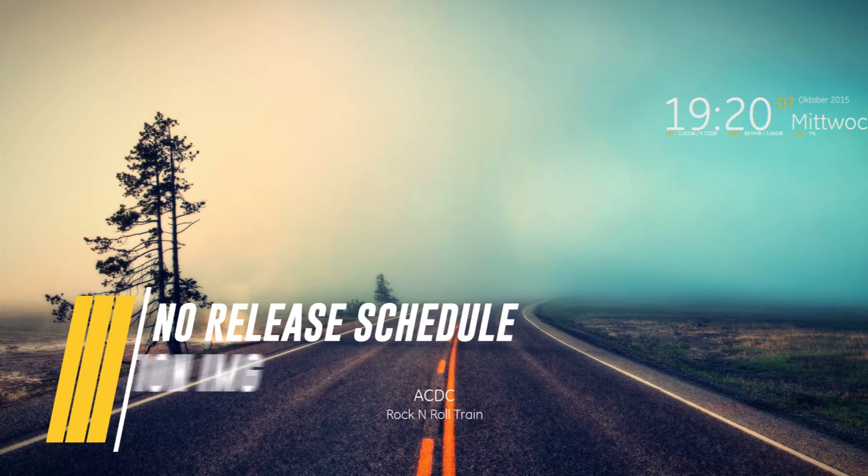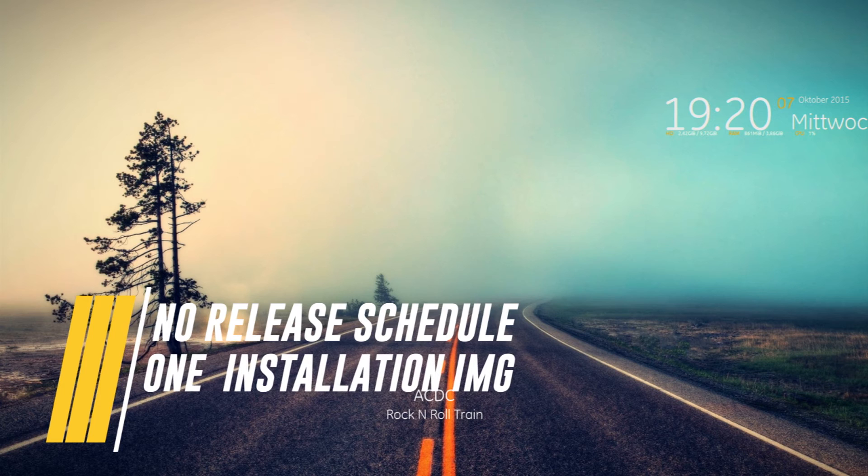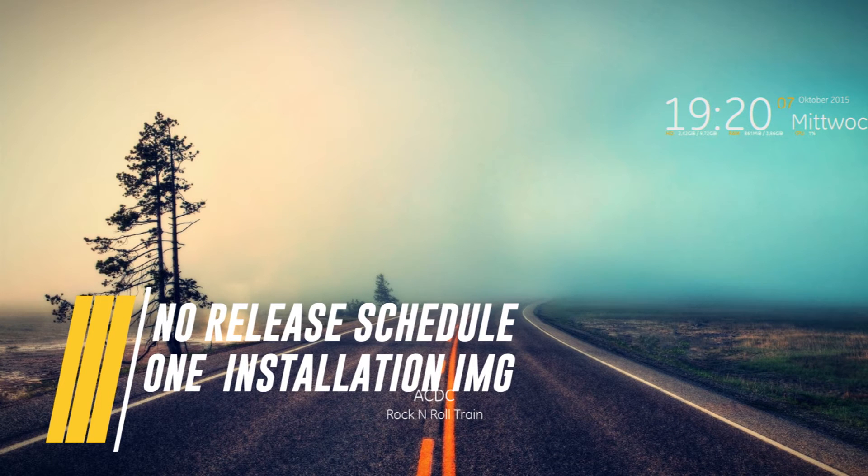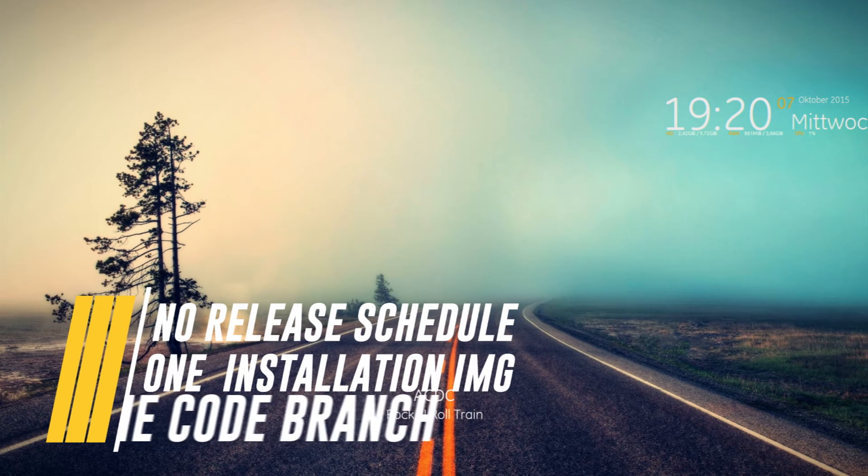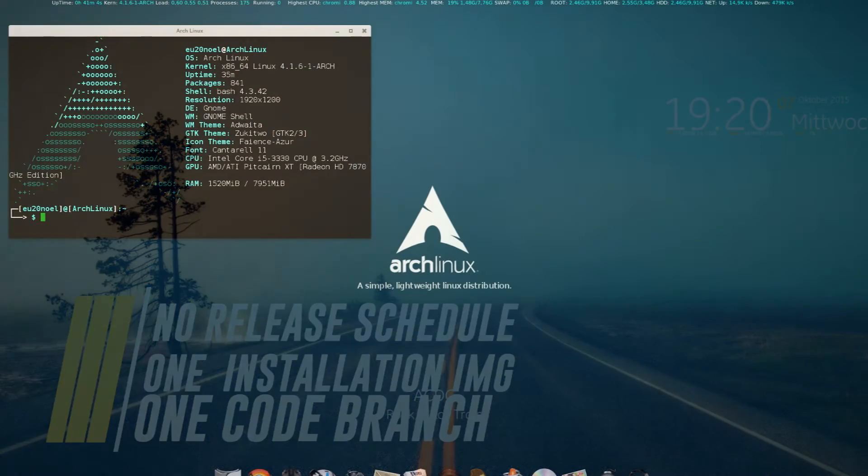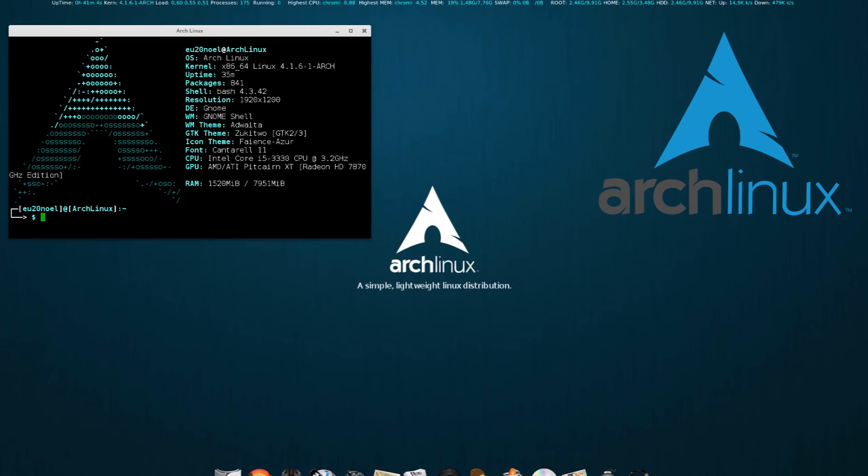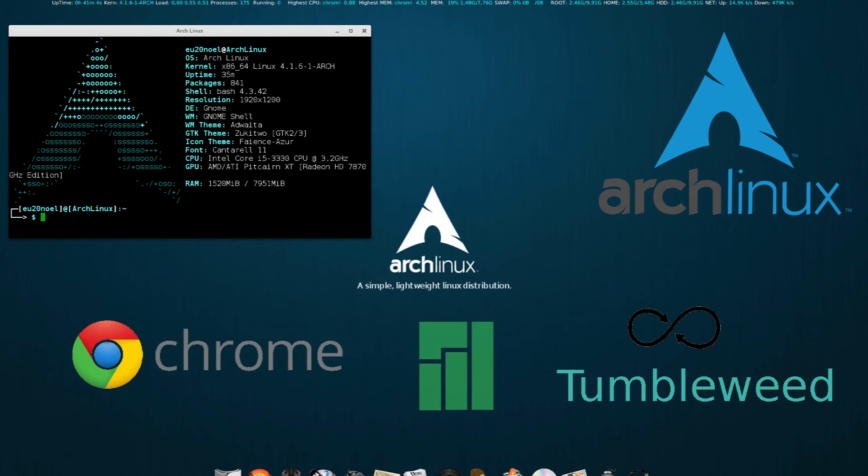There is only one installation image file for the operating system, but after a while a snapshot version may be distributed with all the latest version of packages. There is only one code branch of a rolling distro. Some popular examples of rolling distros are Arch Linux, OpenSUSE Tumbleweed, and Google's Chrome OS.